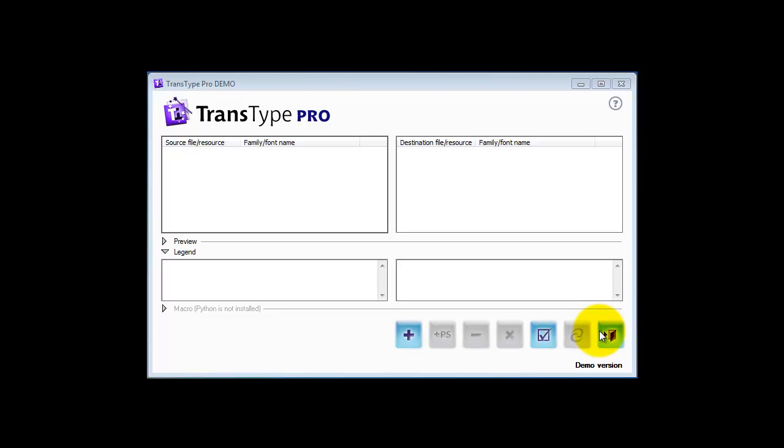Now we get a lot of users asking why they can't see their Mac fonts when they try to open them in TransType on the PC. They'll click on the plus icon and nothing shows up, like this.